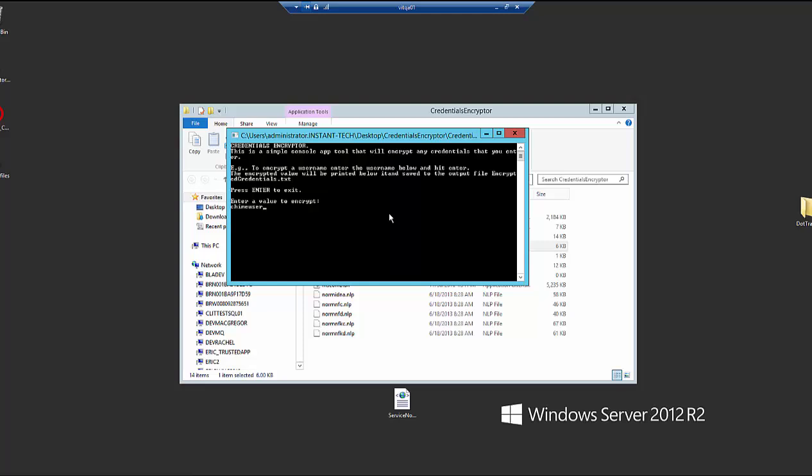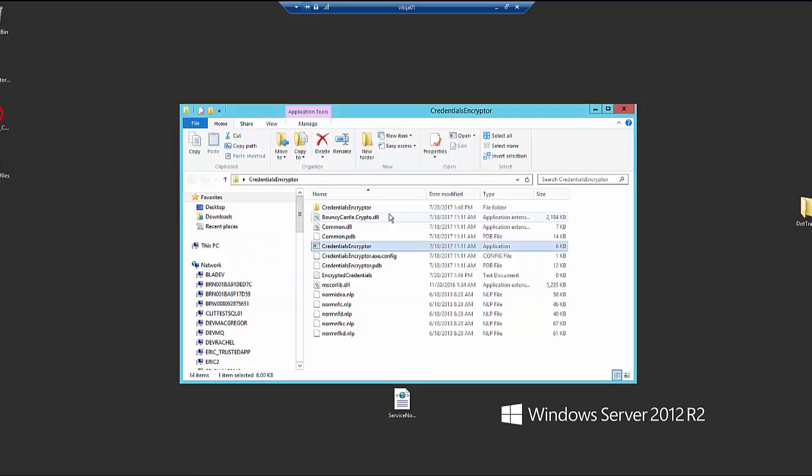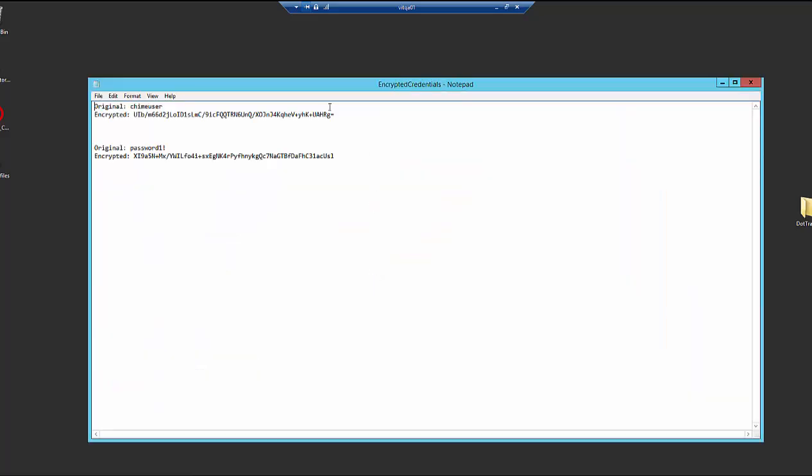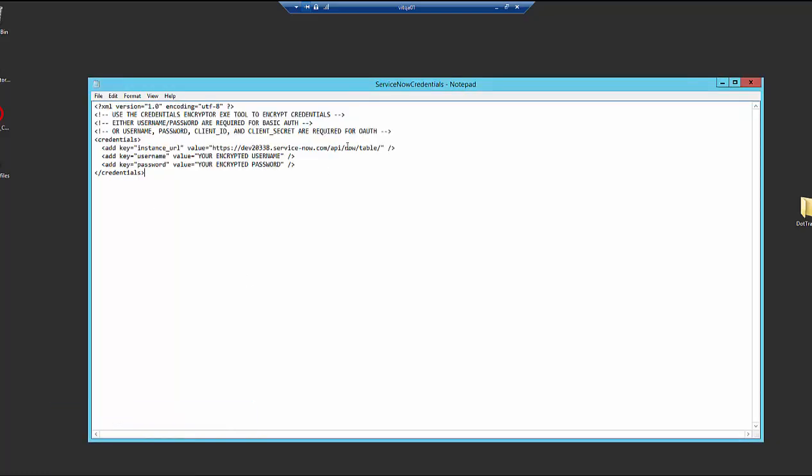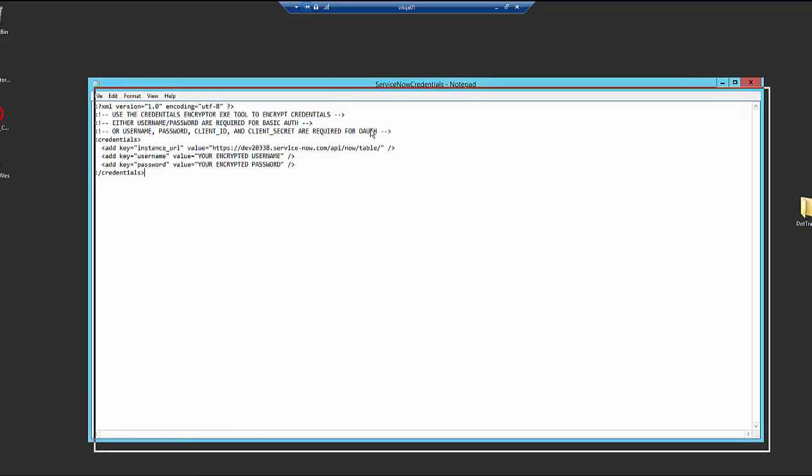So I'm entering the name of the user and then I'm going to enter the password and then I hit enter. That closes the application and it creates this encrypted credentials text file that we can then copy and paste the values from and paste them into the credentials file.